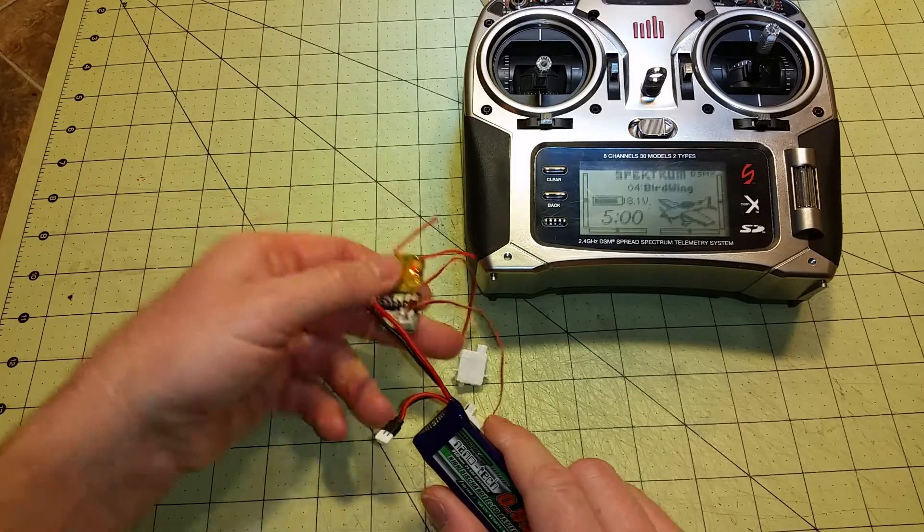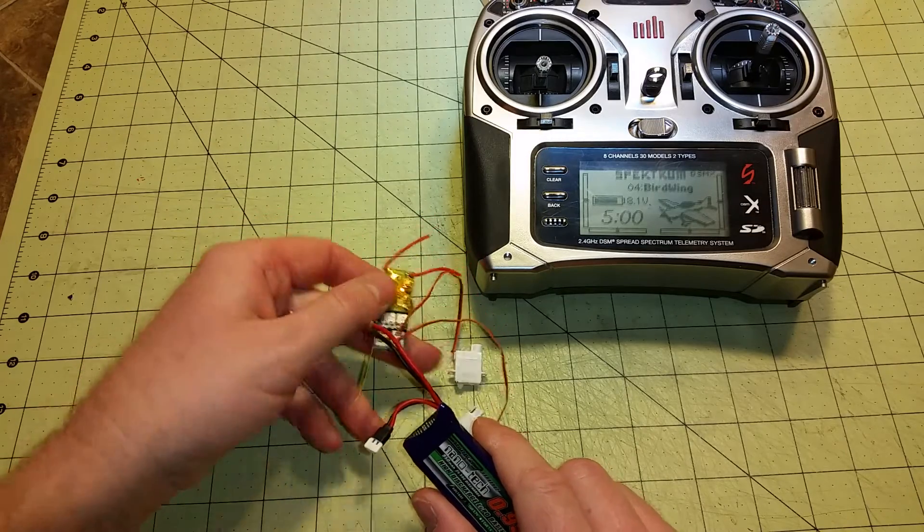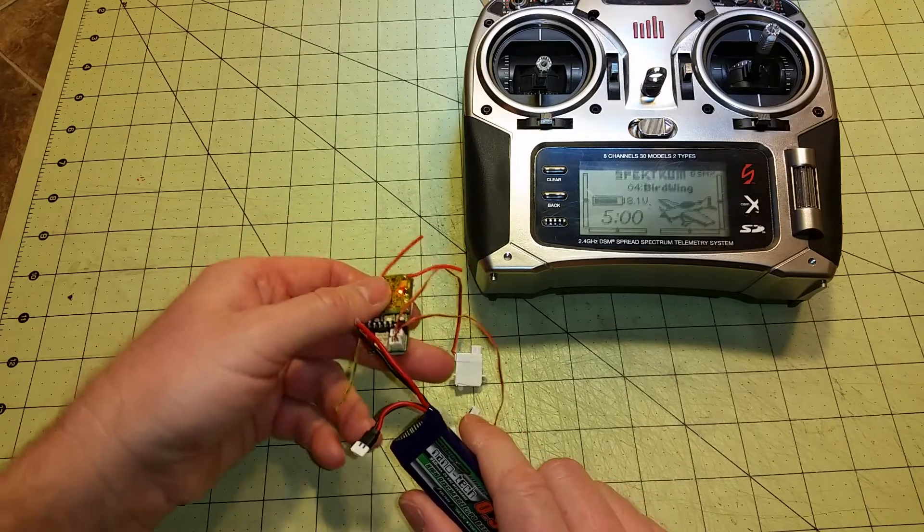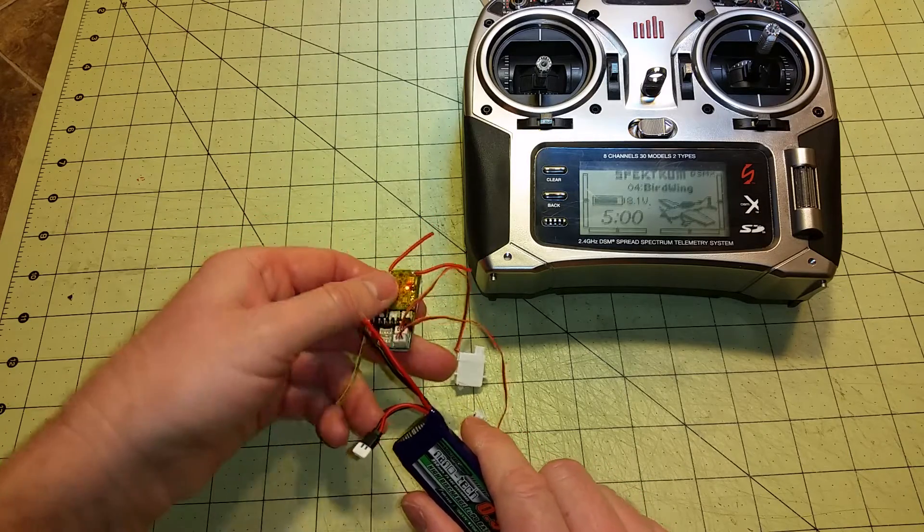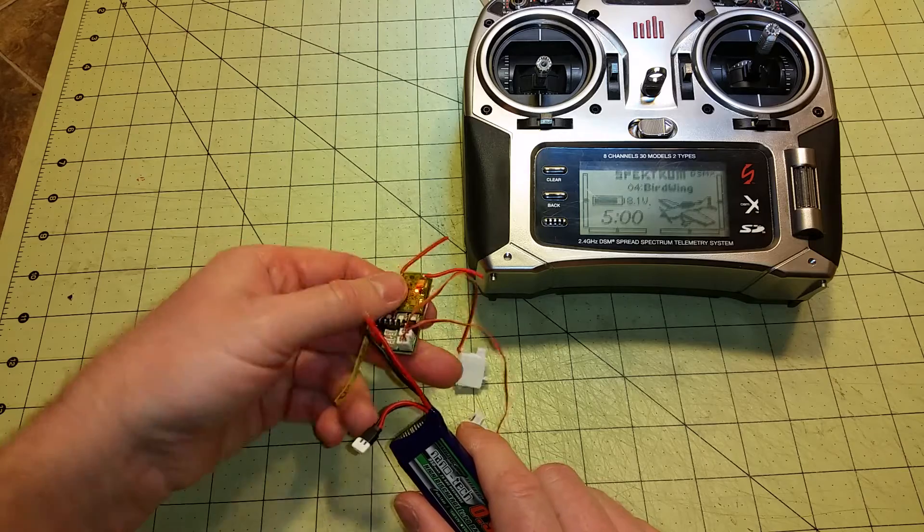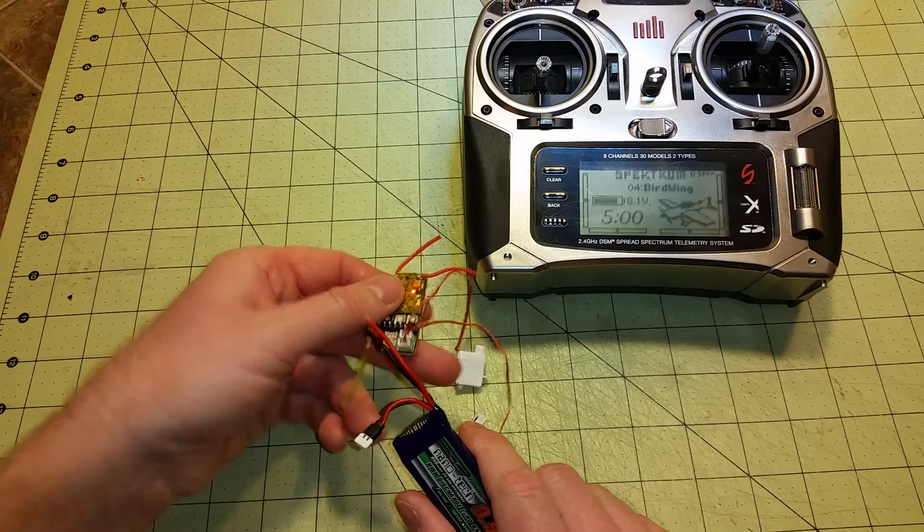The gyros—the three-axis stabilized receiver—you hear the servos trying to compensate.